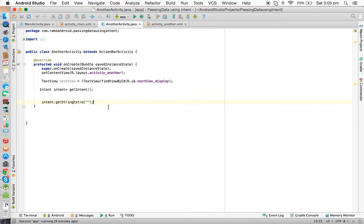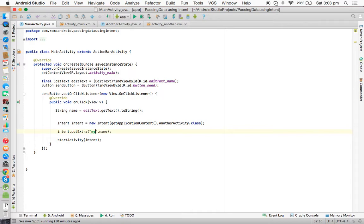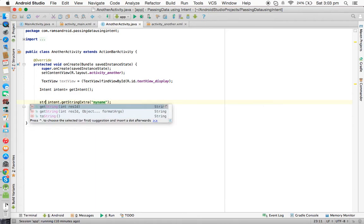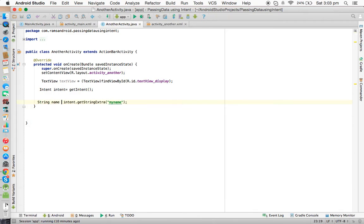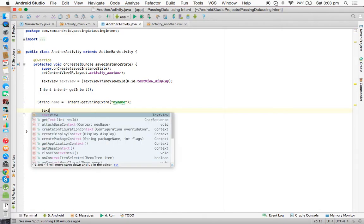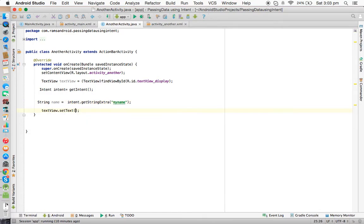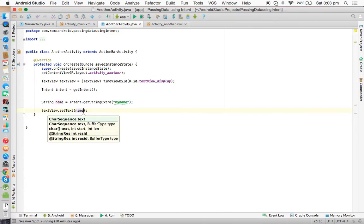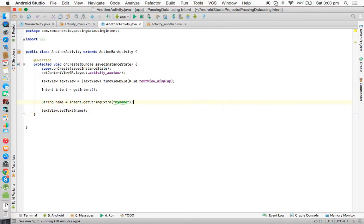Make sure you're not going to have any mistakes here. Using the intent we retrieved, we call getStringExtra("my_name") — make sure the key matches exactly — and store it in: String name = intent.getStringExtra("my_name"). That name coming from MainActivity we set to the TextView using textView.setText(name). Save it. Now we'll execute the application and check the output.